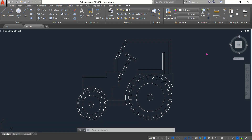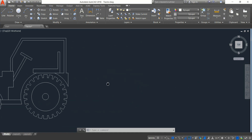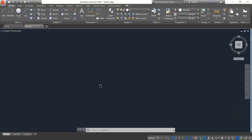Hello friends, you can see that there is a tractor, and today I am going to show you how to draw this tractor in AutoCAD 2D. So let's begin — just put this one to one side. Okay, at first select circle.